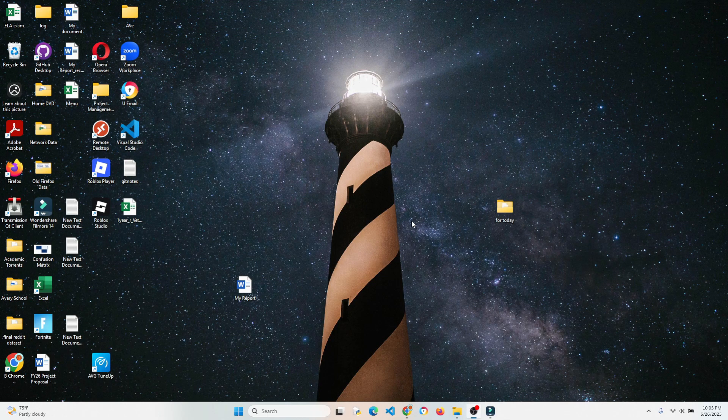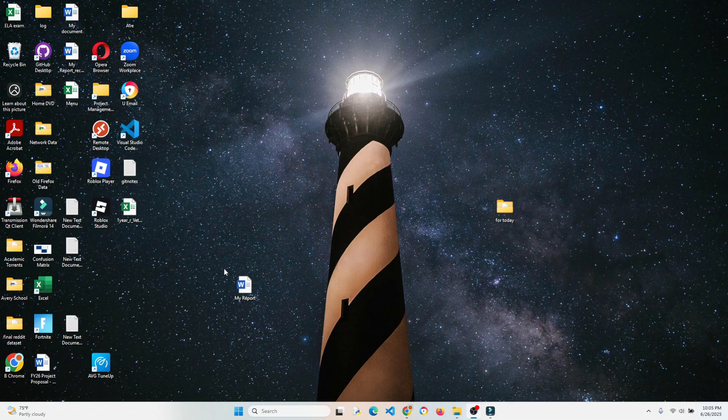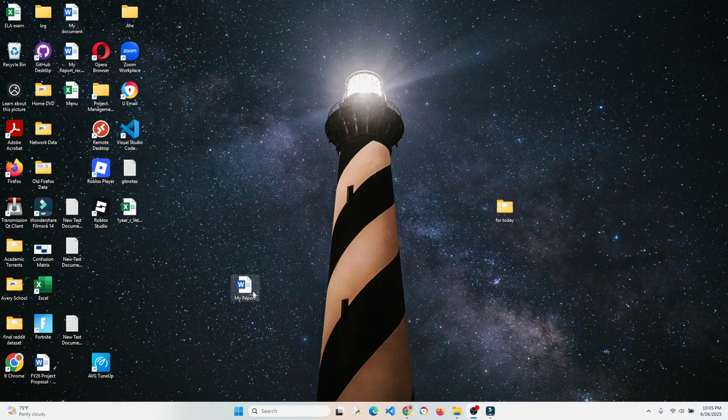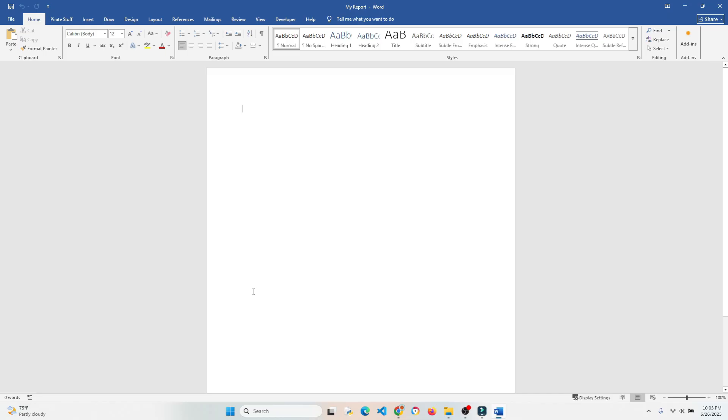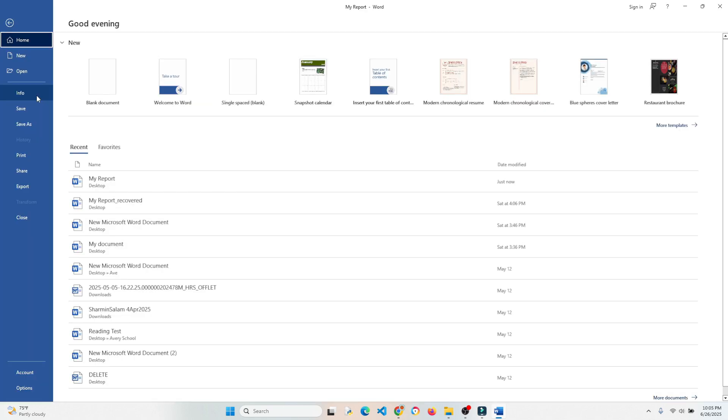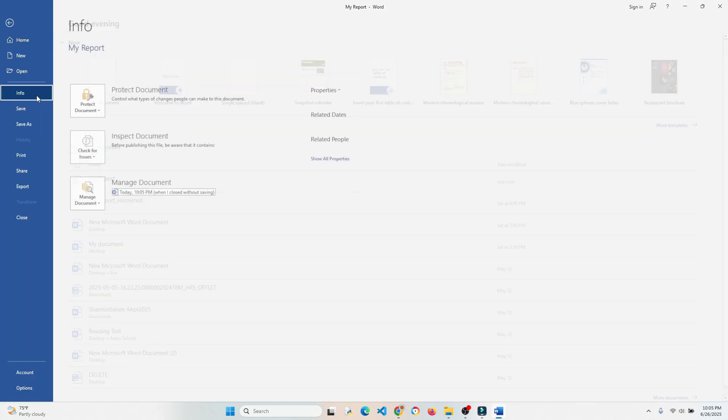So what I'm going to do is open the file that we just had, or I guess any Word file for that matter. You want to go to File, Info.